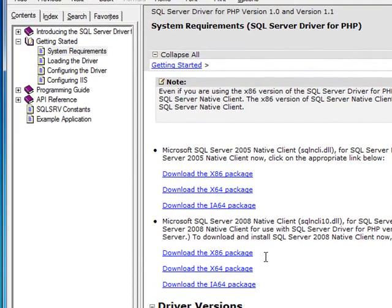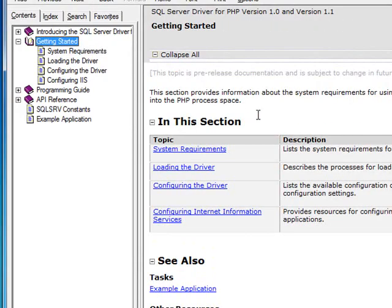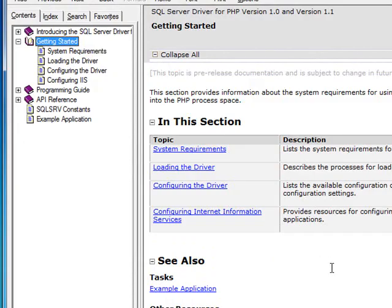And in the documentation, there are links for the download packages, depending on your machine architecture. Also in the getting started section of the documentation is more detail about all the steps that I just walked you through. So this is a good resource.